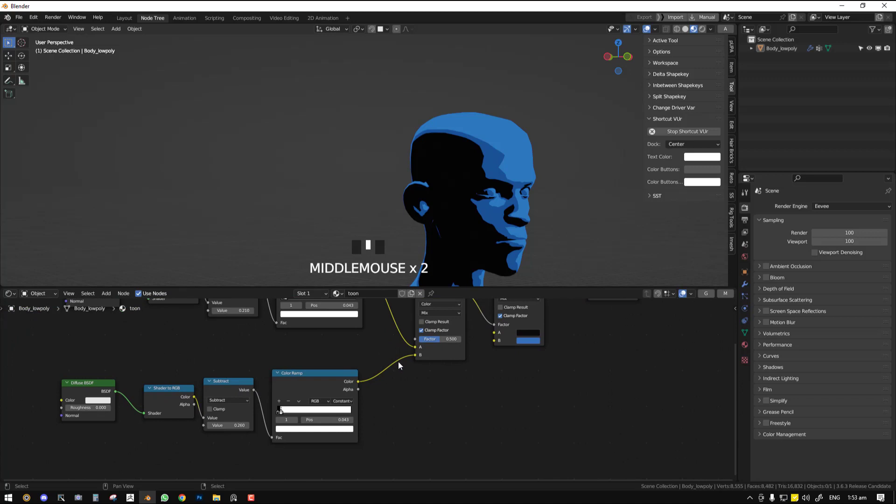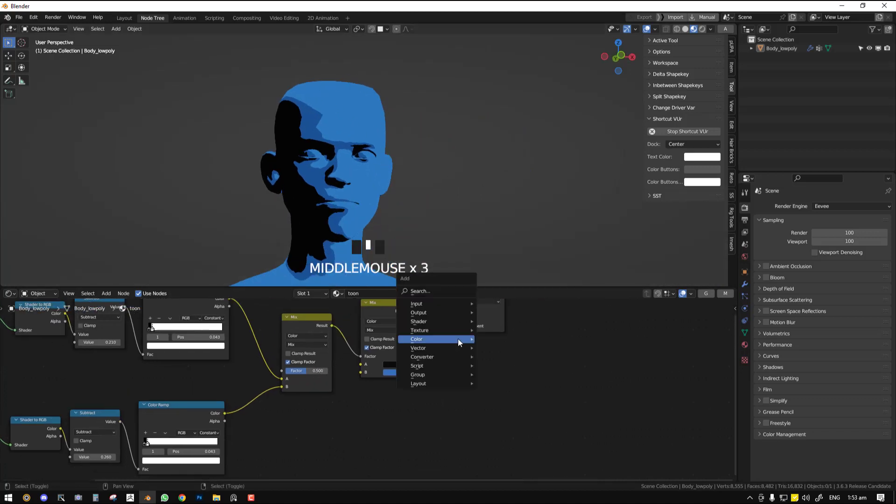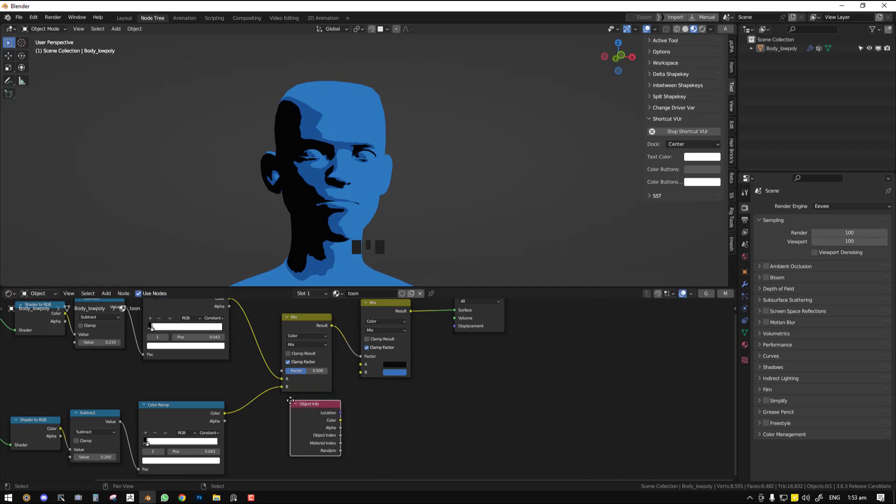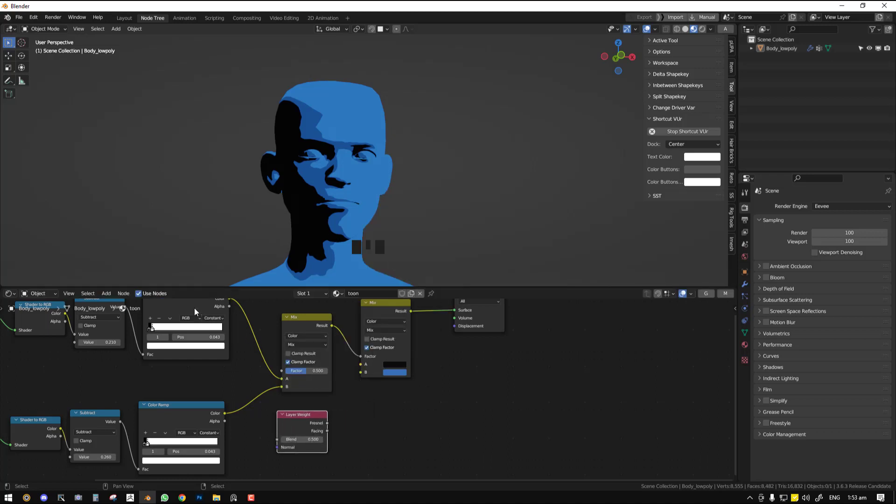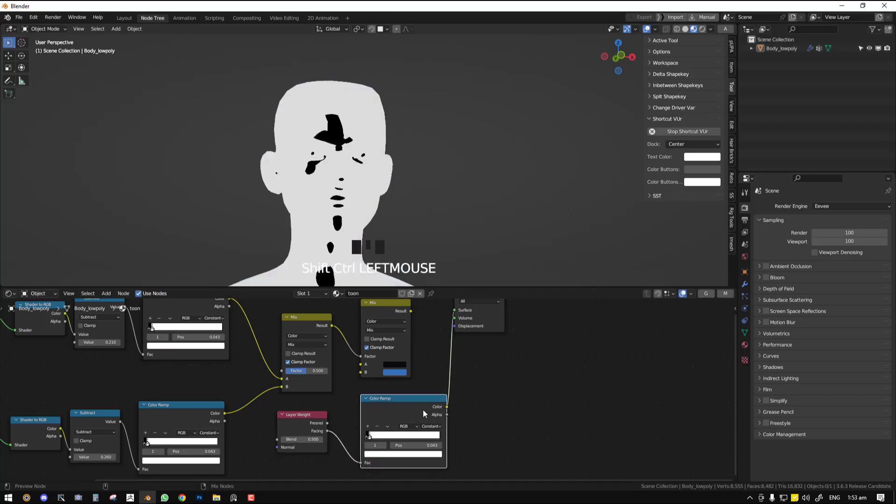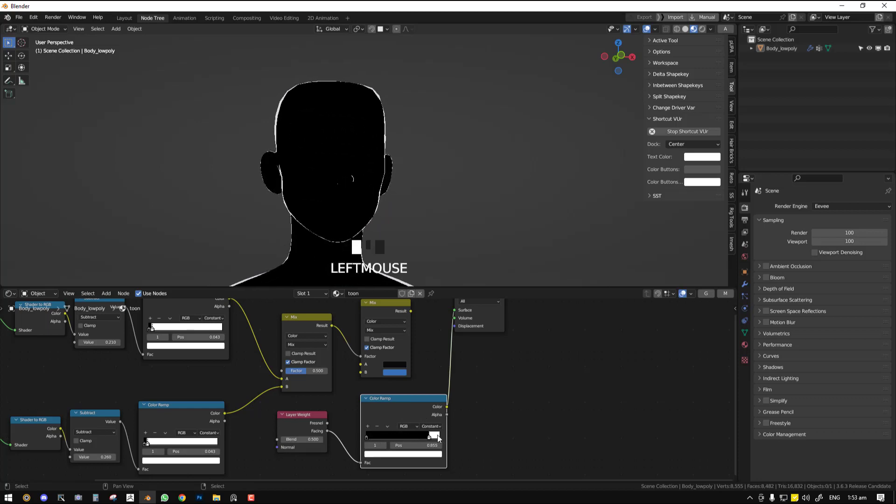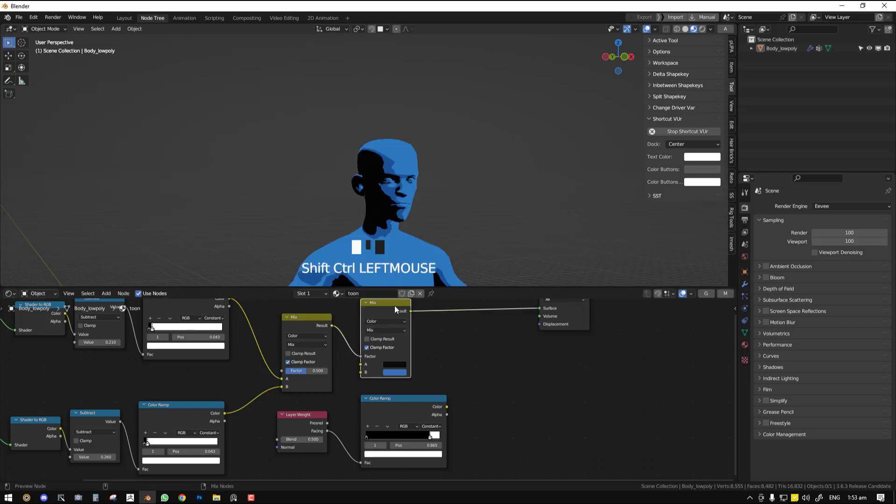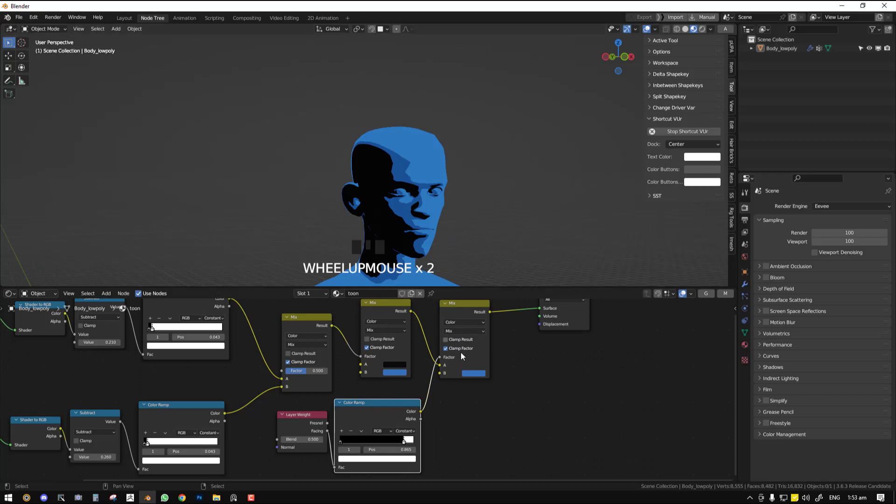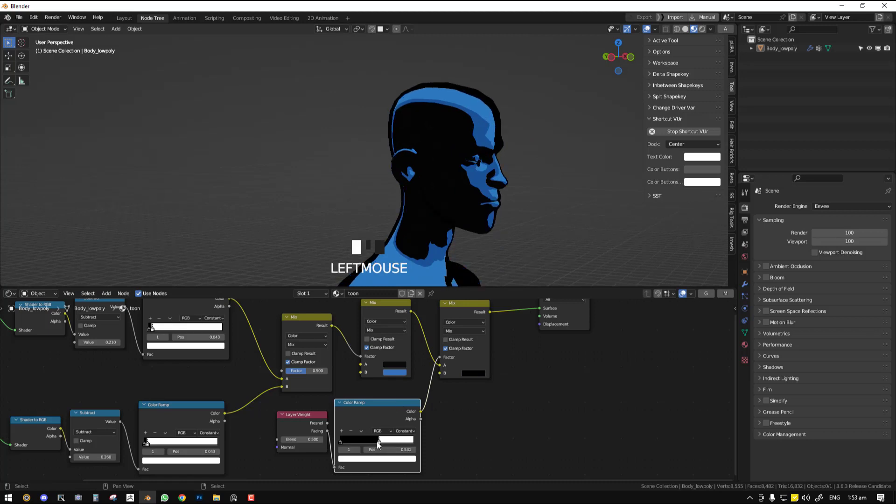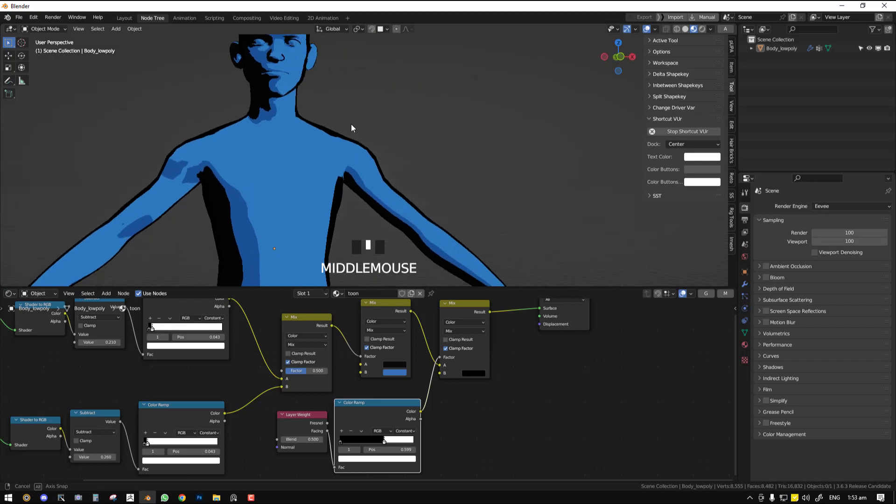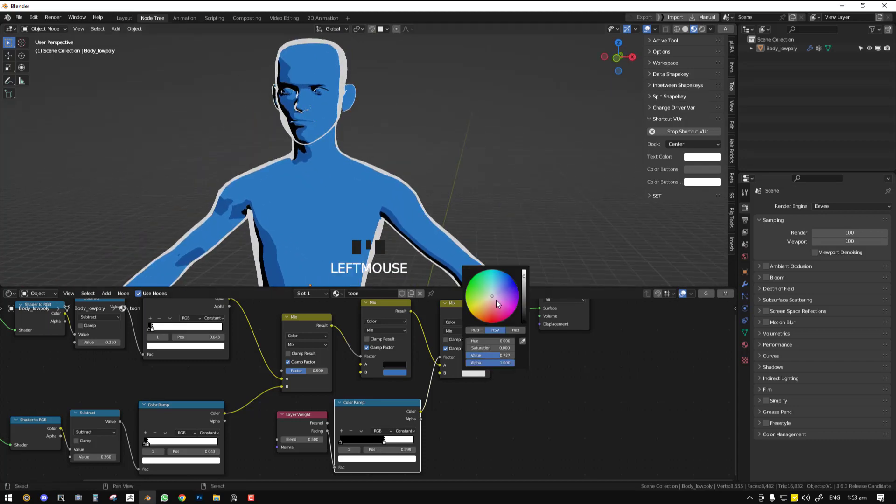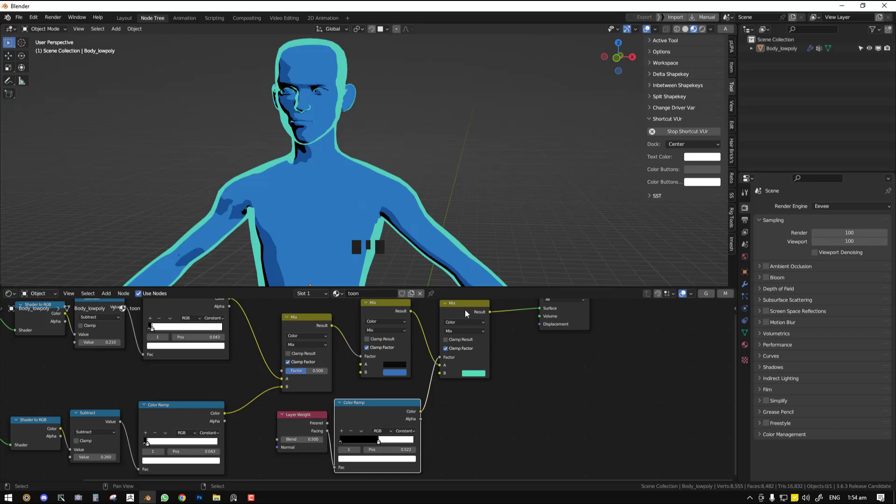So that's how we've created our simple toon shader. With this kind of setup, you have ability to generate different types of masks. For example, if we want an outline, we can add the layer weight node. And we'll connect the facing to the factor. And if we preview this, we can move the slider. And this can create a nice outline for us if we use this as a mask. And set the outline to black. So you can have extra control. If you want to create the outline with mask, you can create nice cool effects. For this situation, I don't need it.